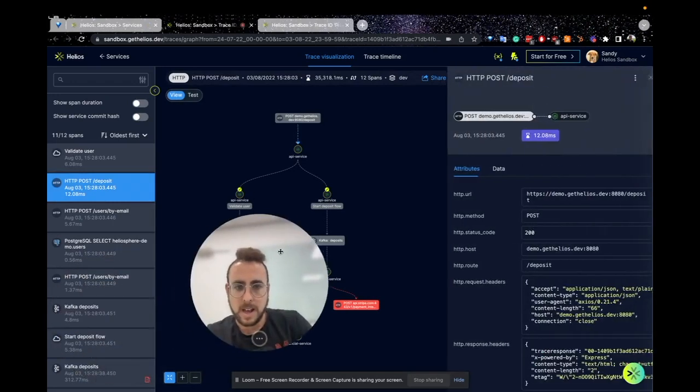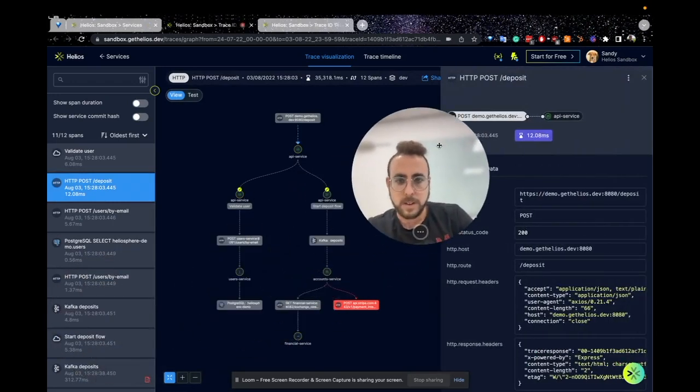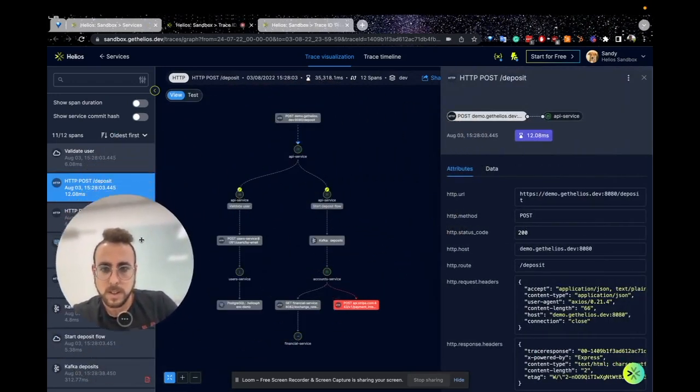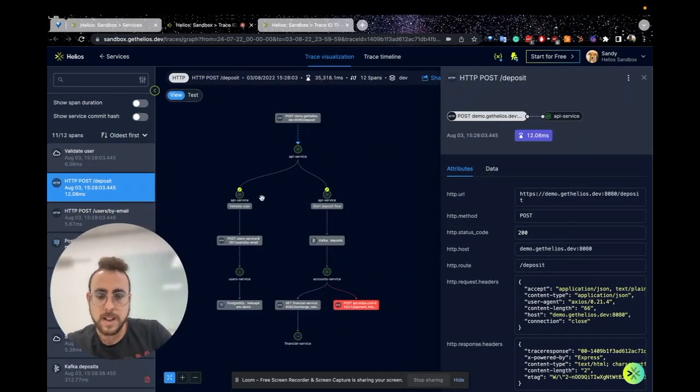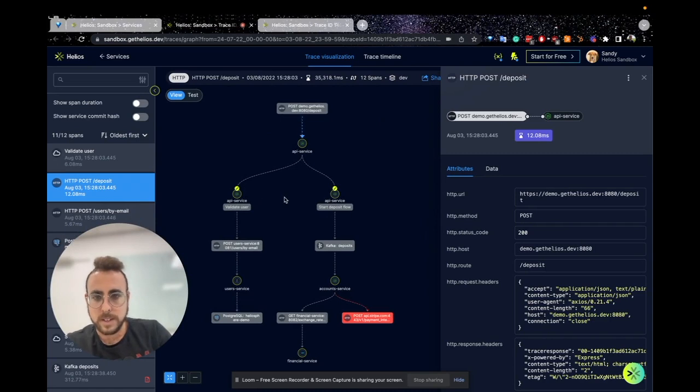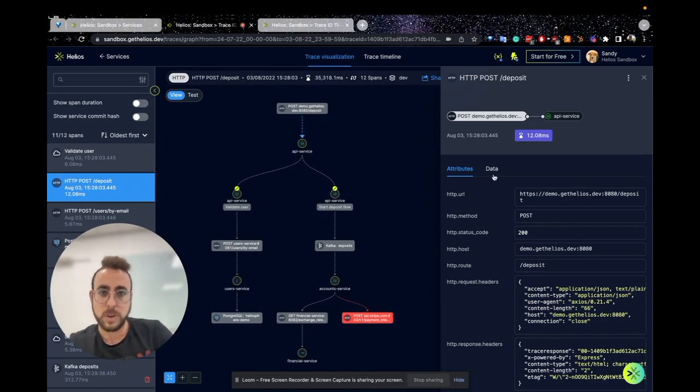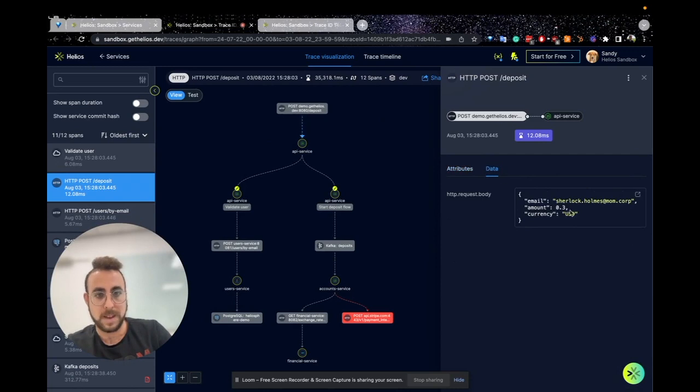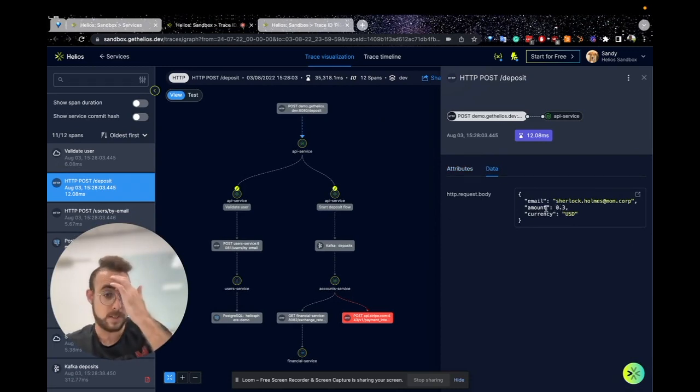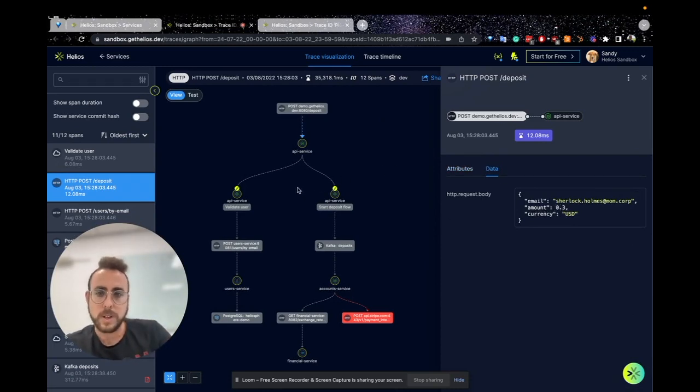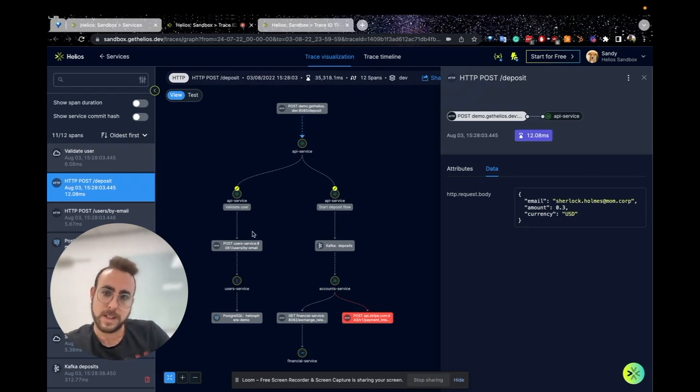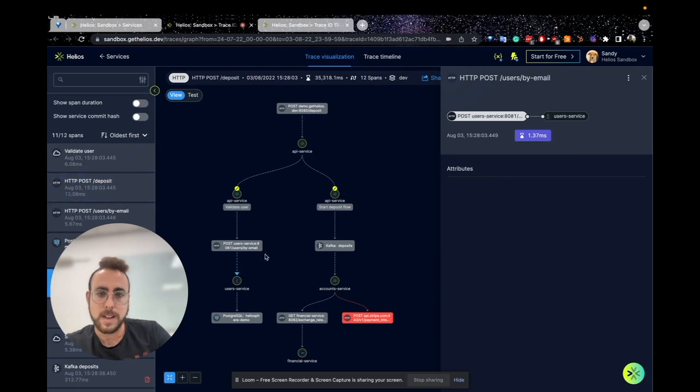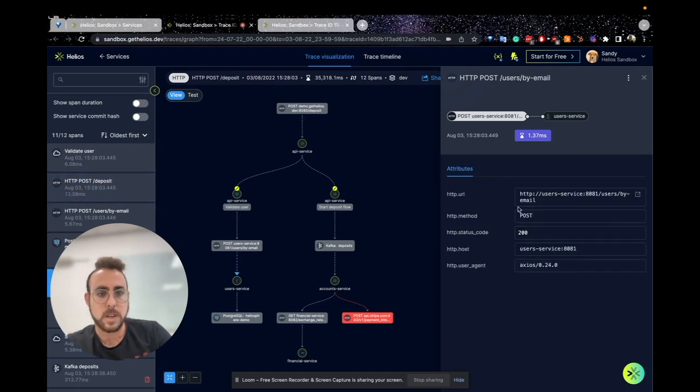Now you can see a visualization of the trace and everything that is going on. First, you can see what triggered the trace - the attributes and payloads. You can see how data flows inside the system. Here, for example, you can see that there is another request to another service, and we can see all the attributes of this request.